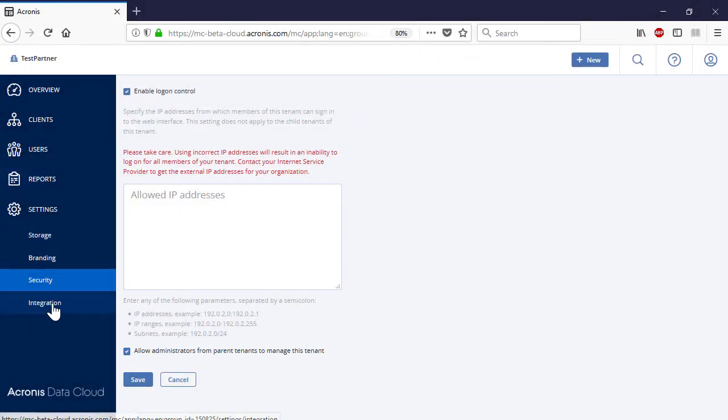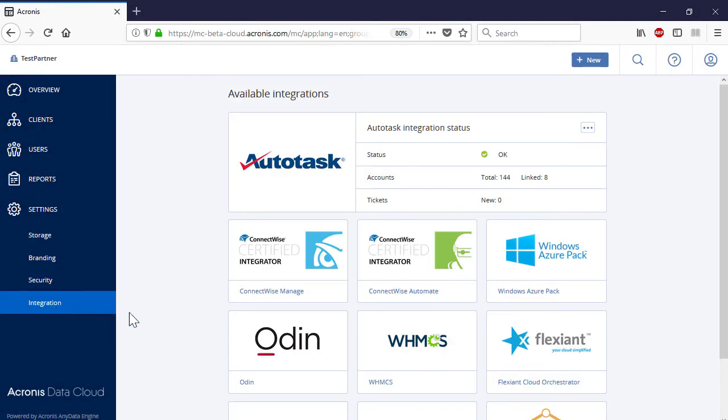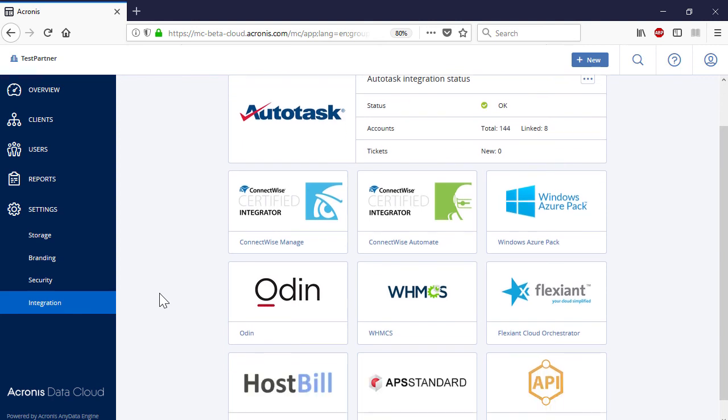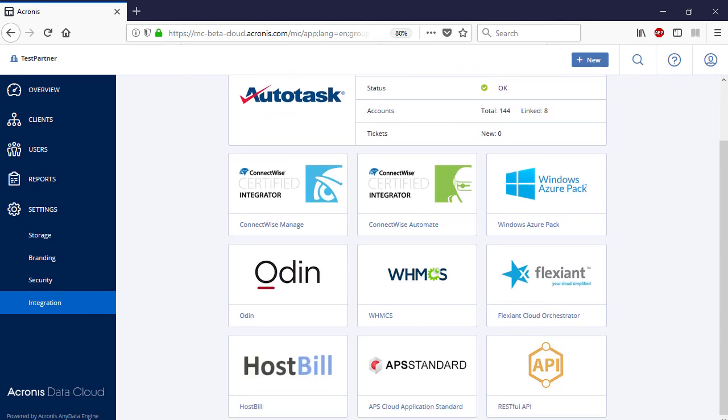Navigate to the section Integration. Here you can see all of the available integrations of Acronis Data Cloud with the most prominent professional service automation platforms and services available in the market, such as Microsoft Azure, Autotask Professional Services Automation, ConnectWise Manage and Automate, Kaseya, and WHMCS. Please watch our separate video trainings to get more information about each of these integrations.